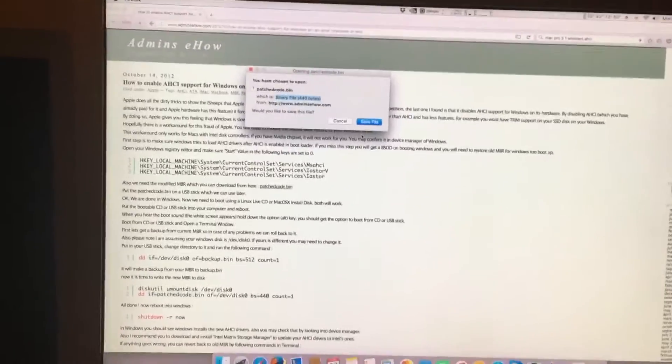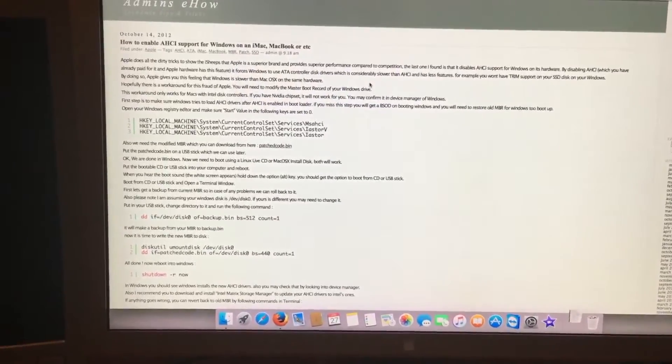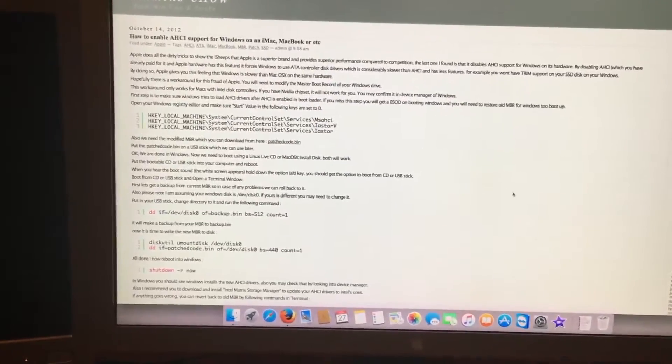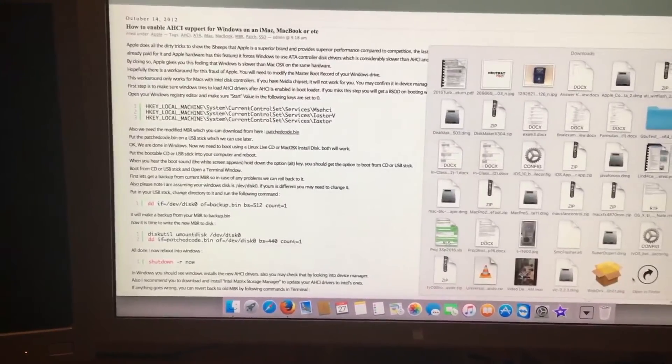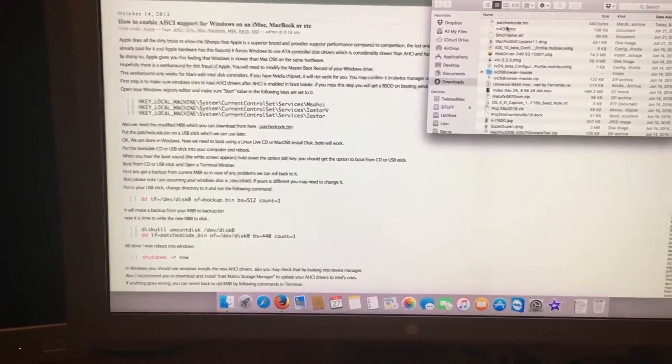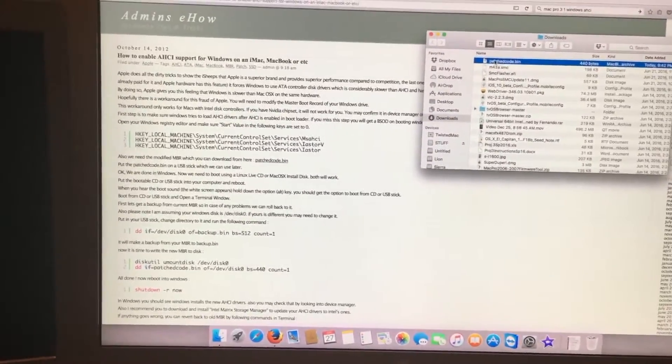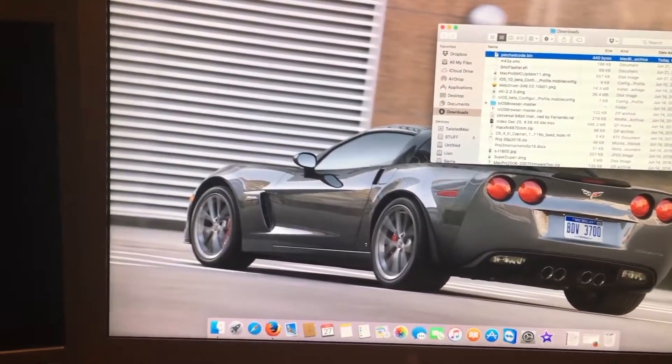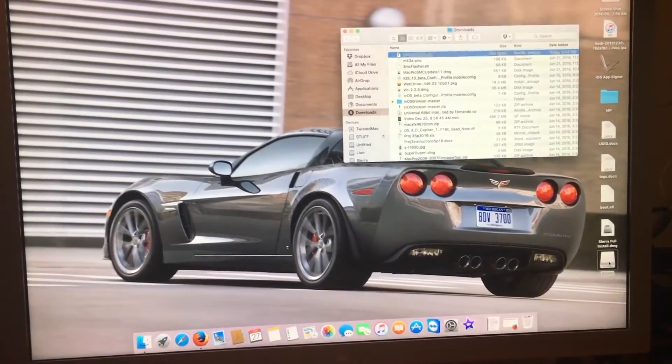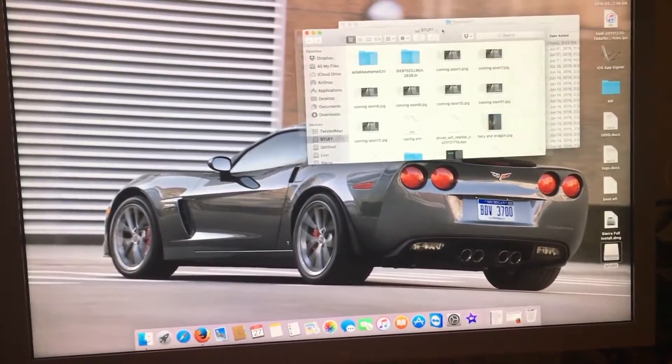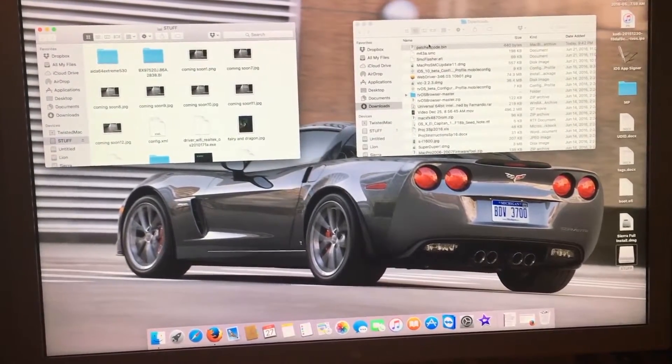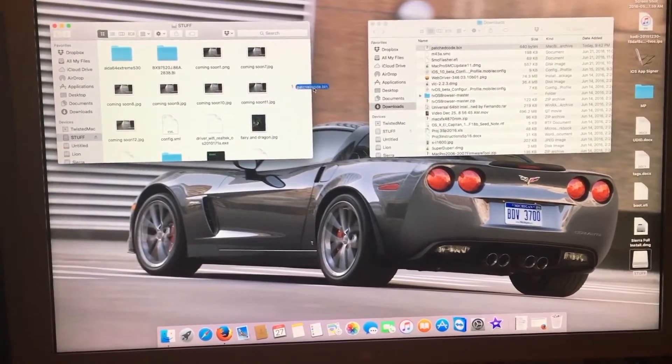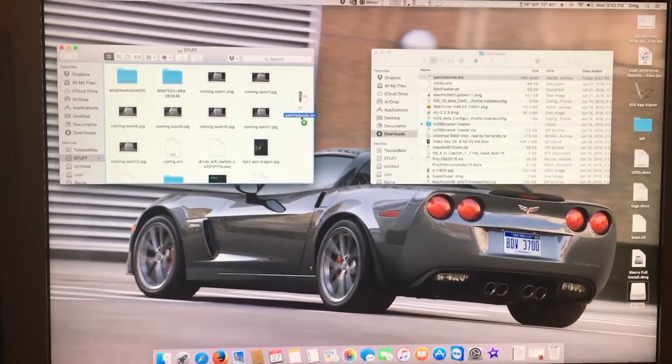We save the file and then we find it. It's right here. Now we want to take a flash drive, like my flash drive right here which I've named Stuff. We want to take this file and copy it over into this flash drive.